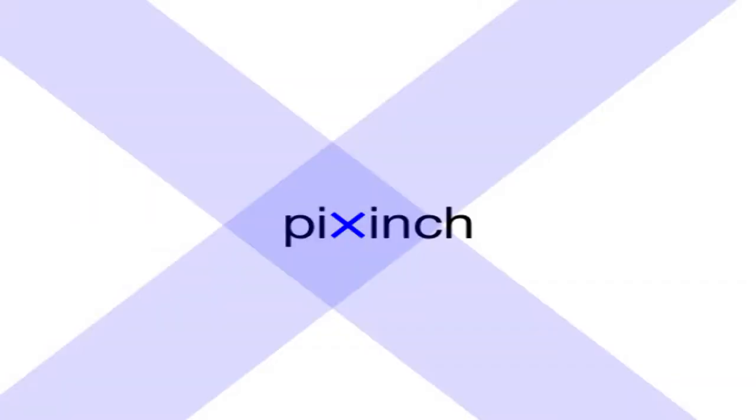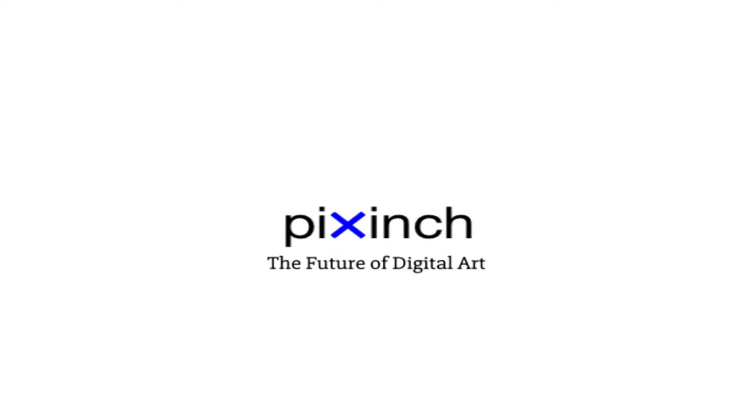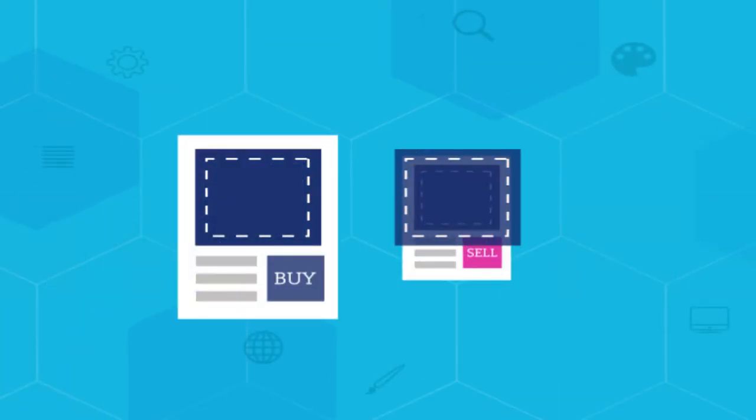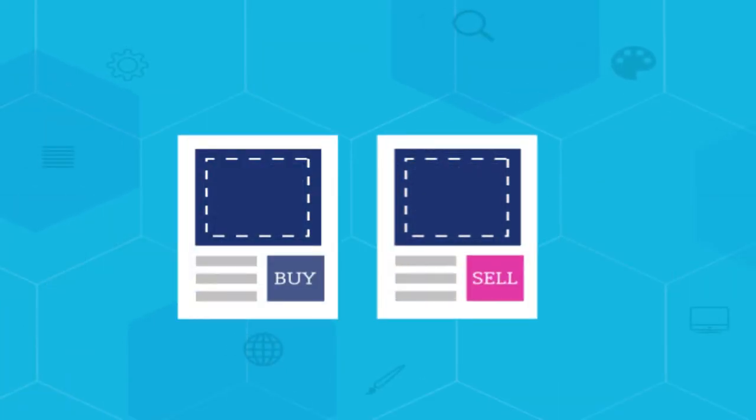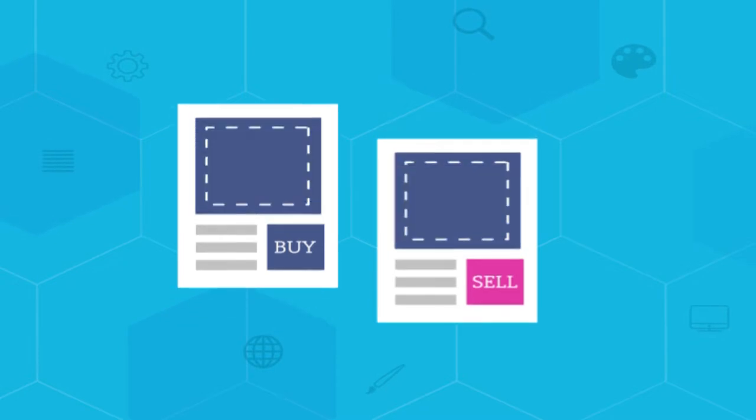Introducing Pixinch, the future of digital art. It's like a decentralized Netflix for art, except that you can buy, sell, collect any content on the platform.